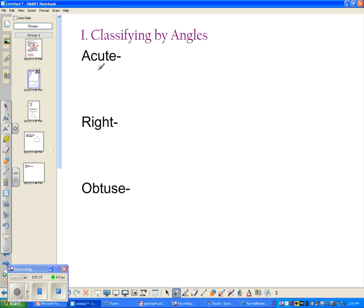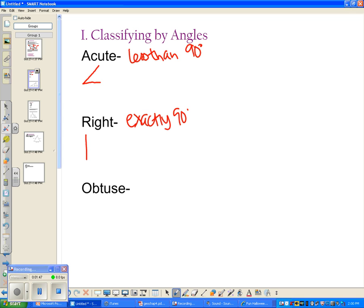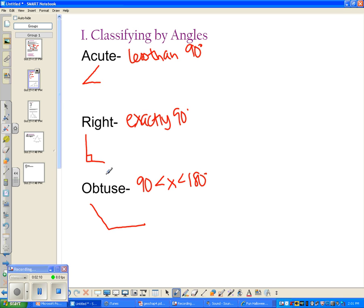Let's review angle types. An acute angle is less than 90 degrees — it's a cute little tiny angle. A right angle is exactly 90 degrees, and we use the box symbol to show it. An obtuse angle is greater than 90 and less than 180 degrees. An example of an obtuse angle looks bigger than 90 degrees.